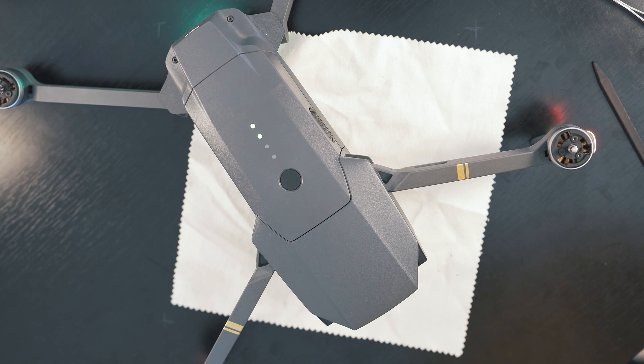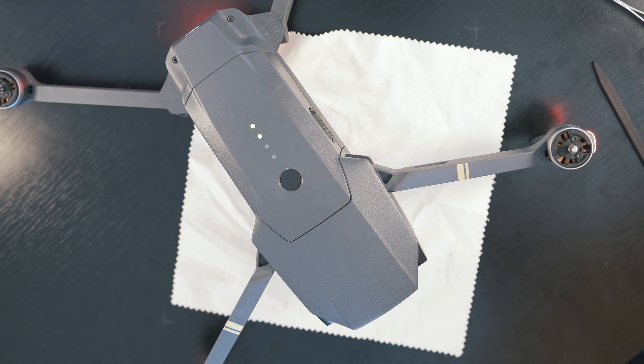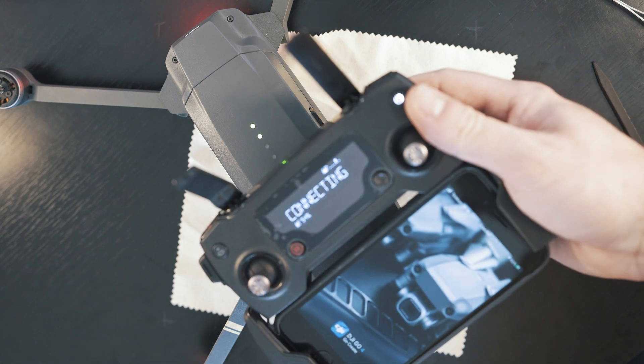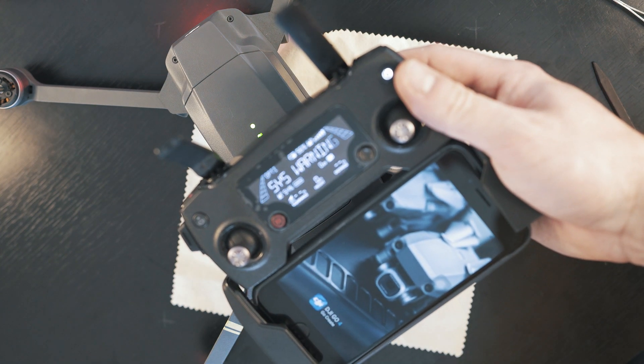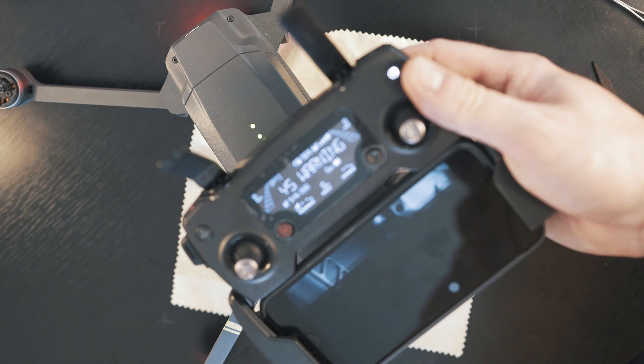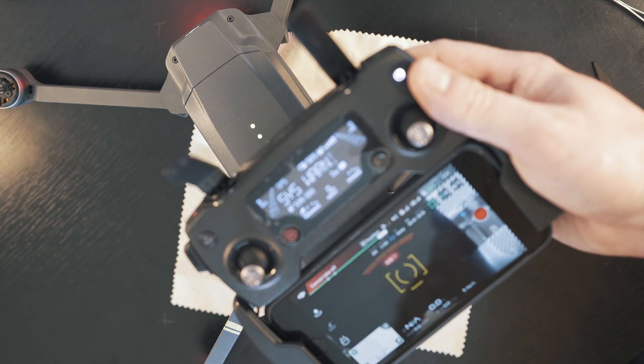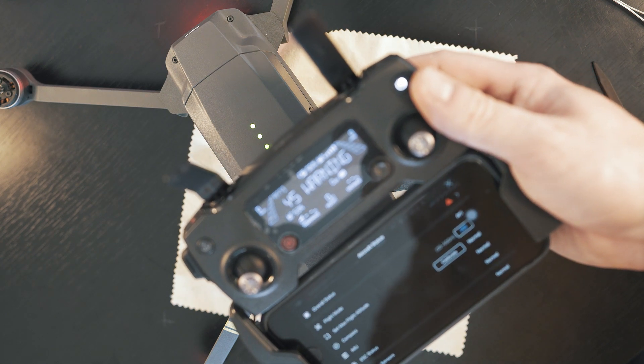Red light and system warning. Simply just refresh the firmware and everything will be okay. Thanks for watching and see you next time.